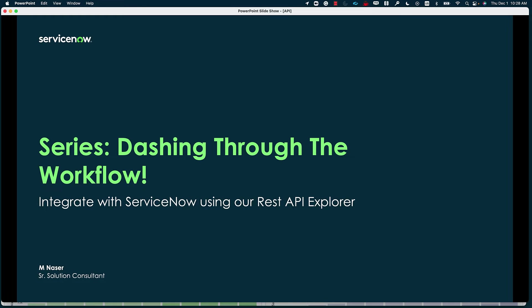Hello everyone, this is Mohamed Nasser and I'm a senior solution consultant here at ServiceNow specializing in security operations. This is my series Dashing Through the Workflow, and I'm going to be taking the month of December where we are going to be learning a bunch of different features that are within the ServiceNow platform and how we can utilize them in our operations.